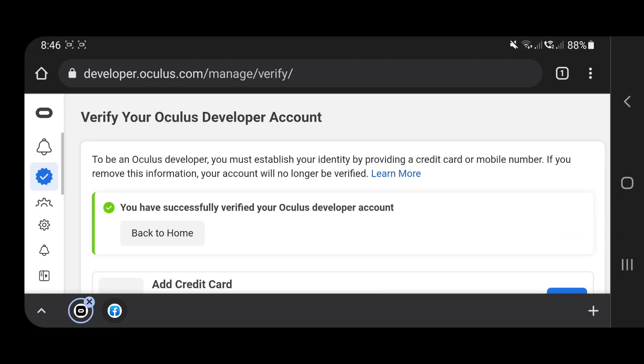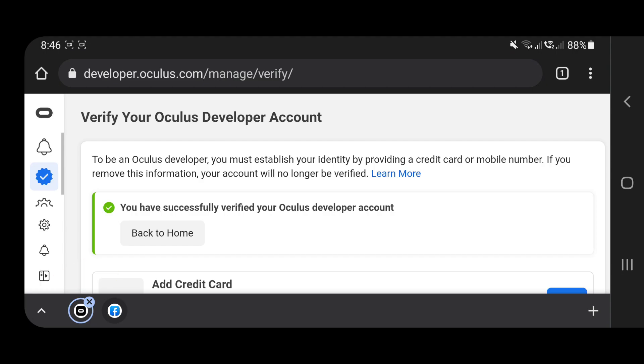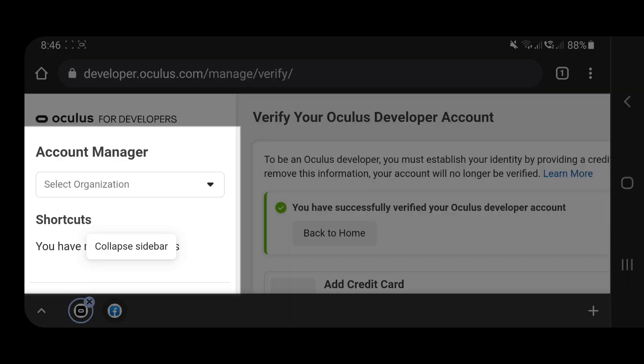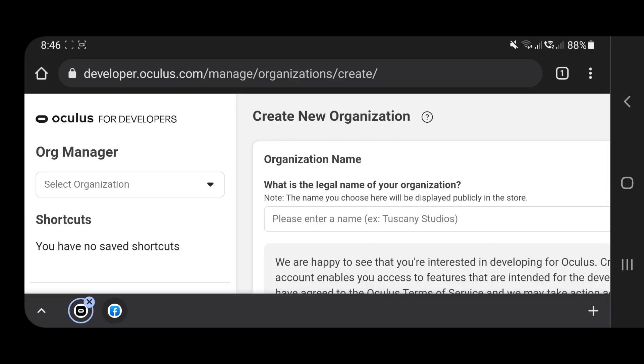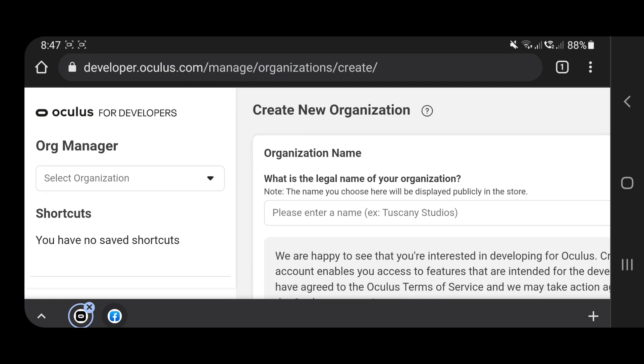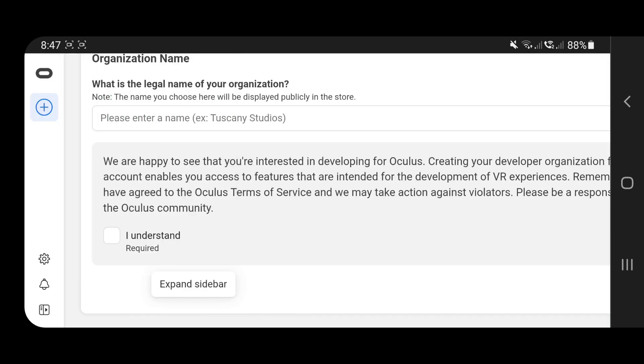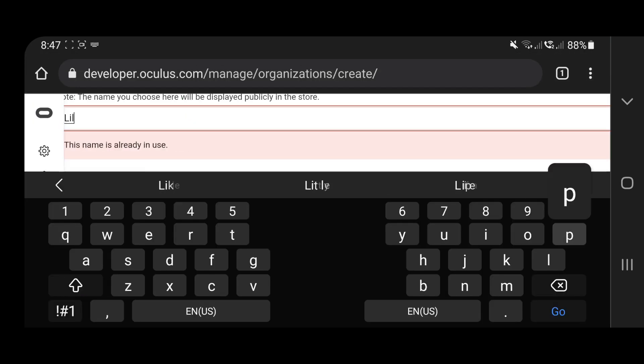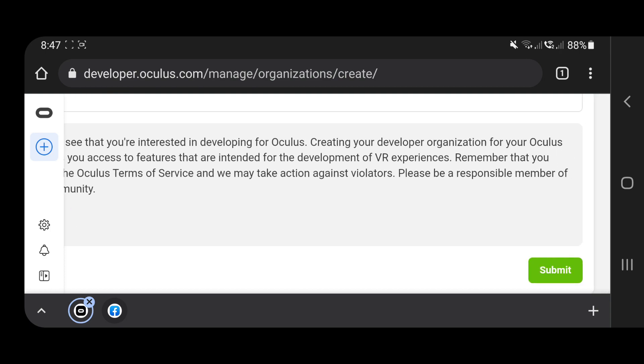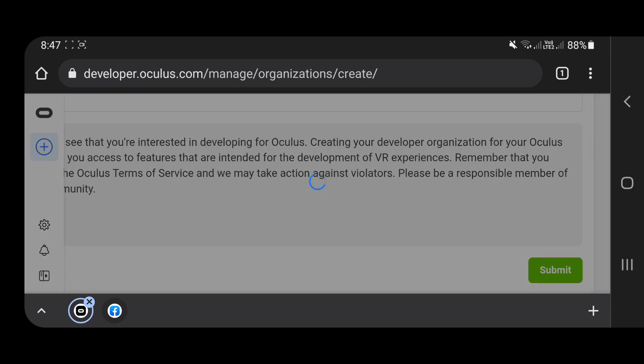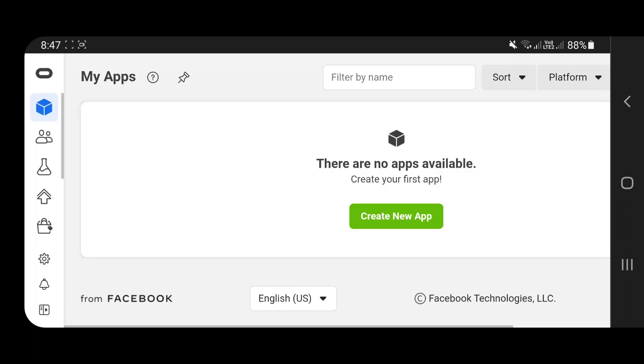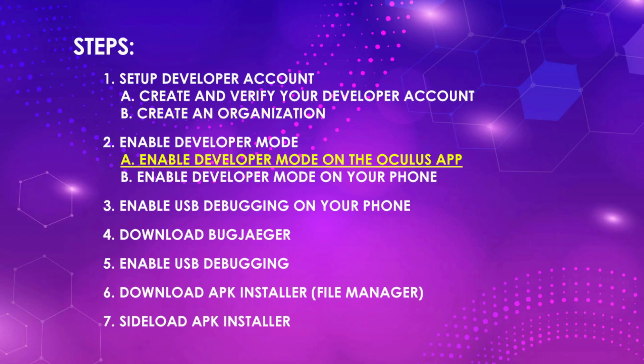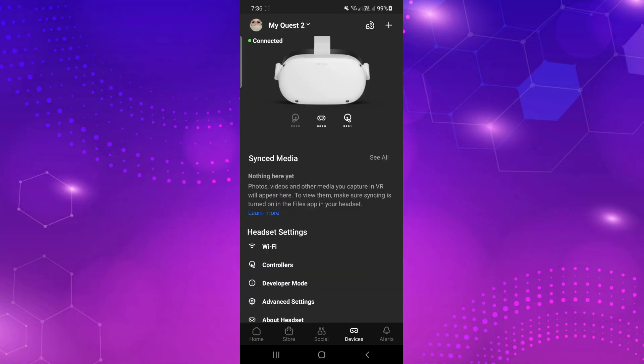Next, create an organization. Just give it any unique name and agree to the terms. Enable developer mode on the Oculus app. The developer mode option can be found in Devices.